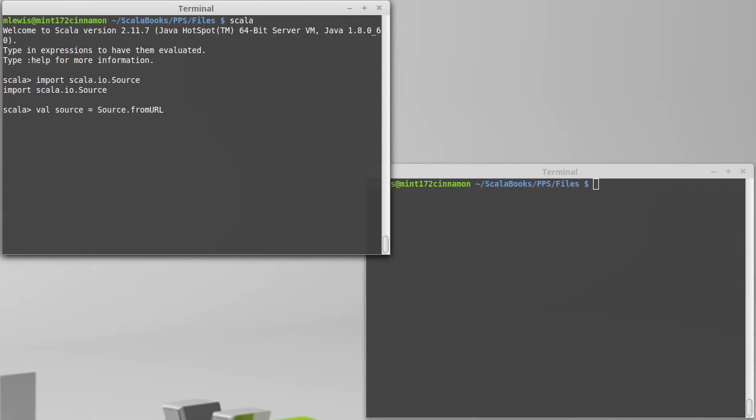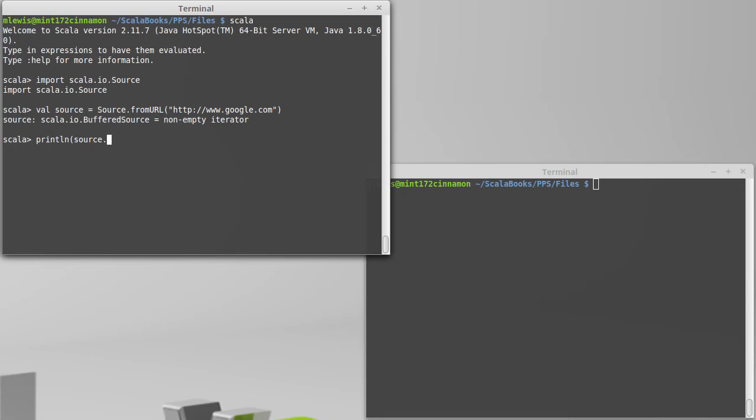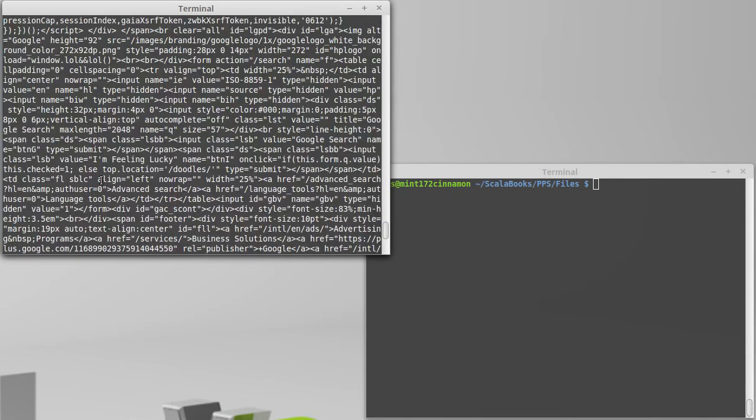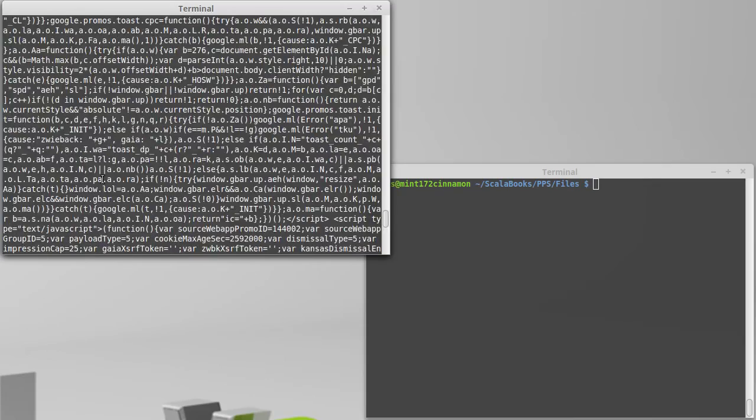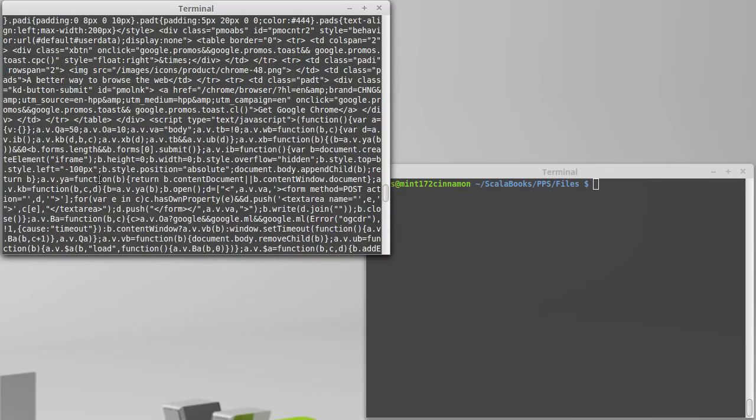So for example, if I wanted to download Google's main page, I might do that. And I could println source.mkString, and that is Google's homepage at the time when I'm running this.